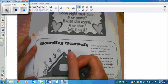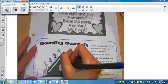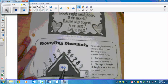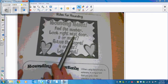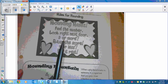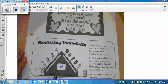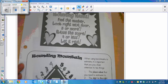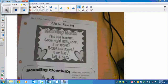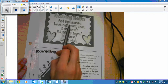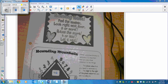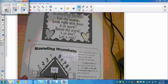Let's say we are going to round the number 46. We'll use rounding mountain and our rounding rules rhyme to help us. We want to round to the nearest ten, so there's a 4 in the tens place. Find the number — find the four. Look right next door: next door is a 6.